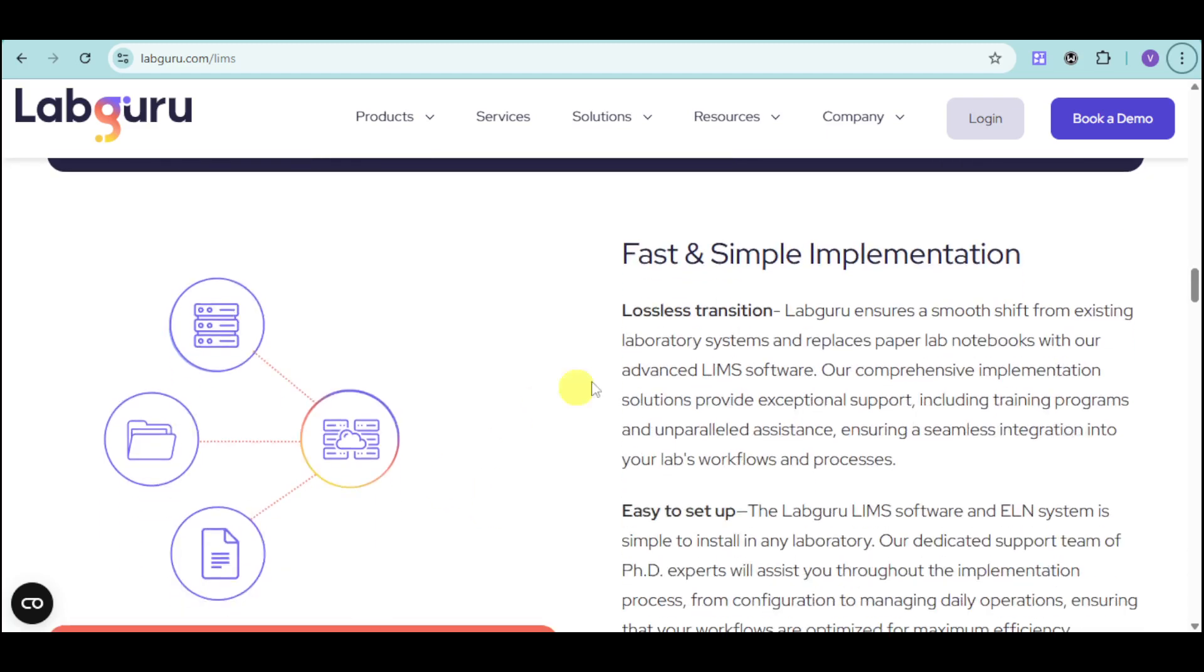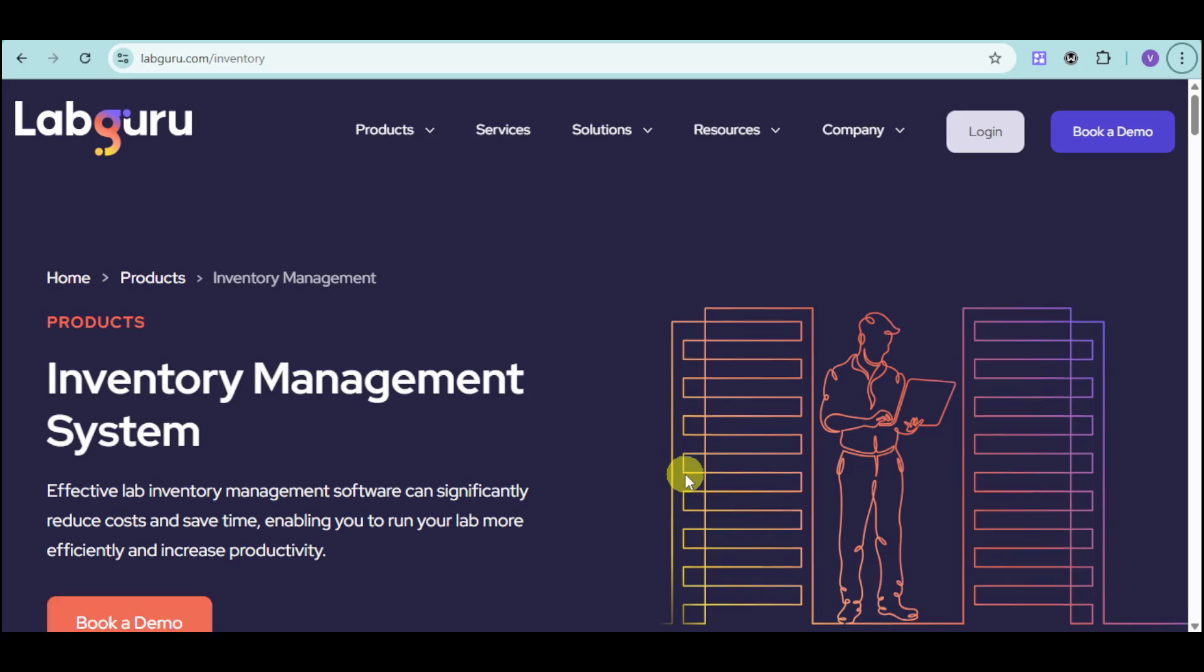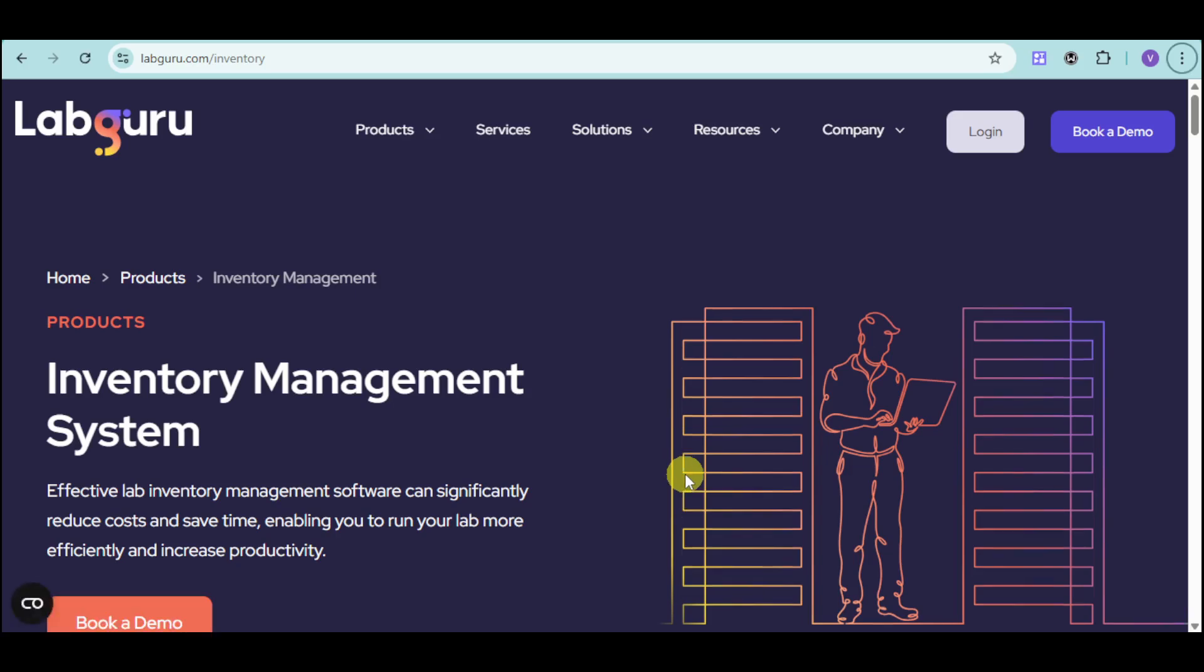They have a fast and simple implementation that's easy to set up, and they have PhD experts that will assist you throughout the implementation.